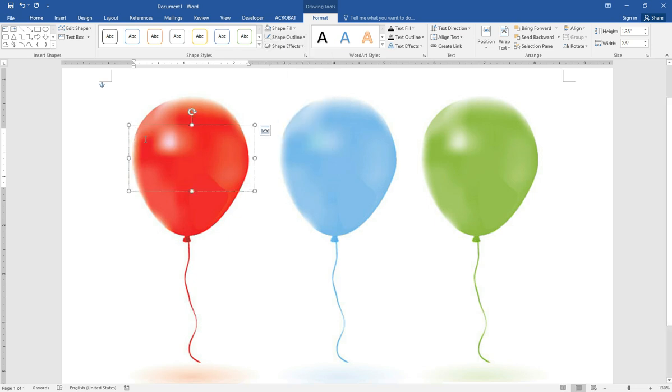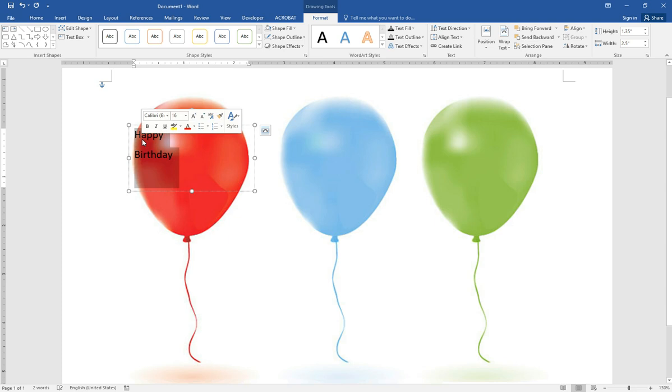Then type in happy birthday. Format it. Highlight it.